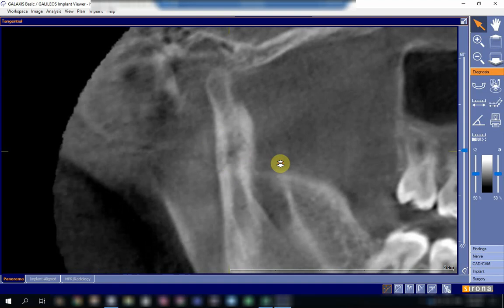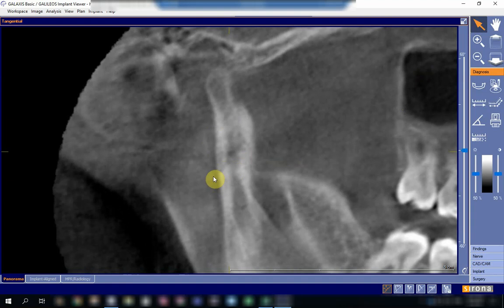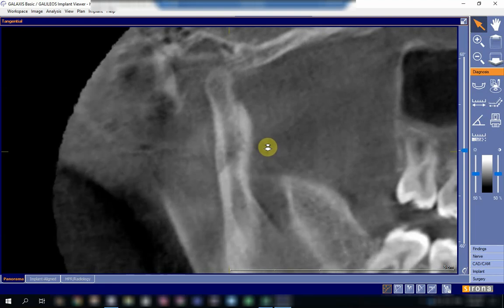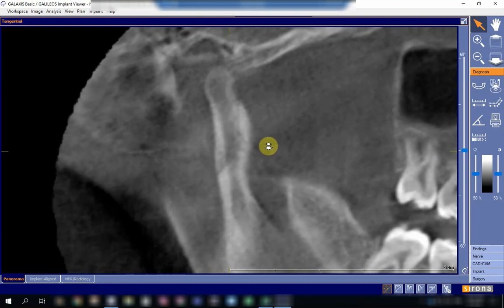I'm moving again. The fracture line is extending from the posterior border of the ramus, upwards obliquely, going up in this direction. But let us find if it is going full thickness.